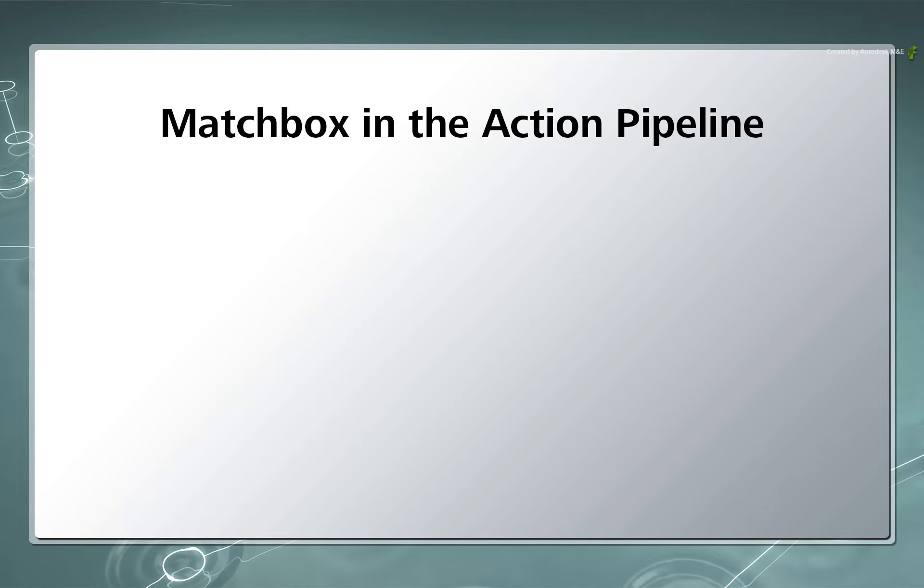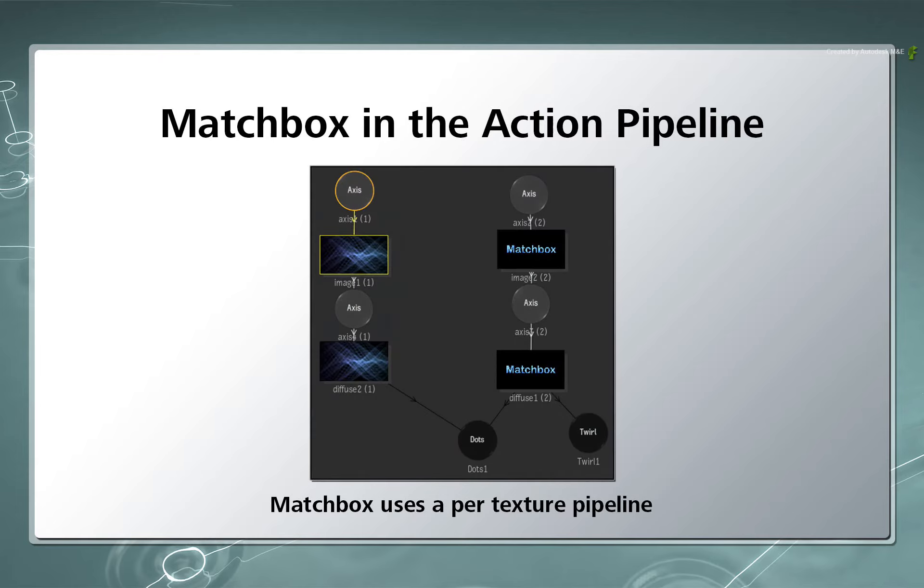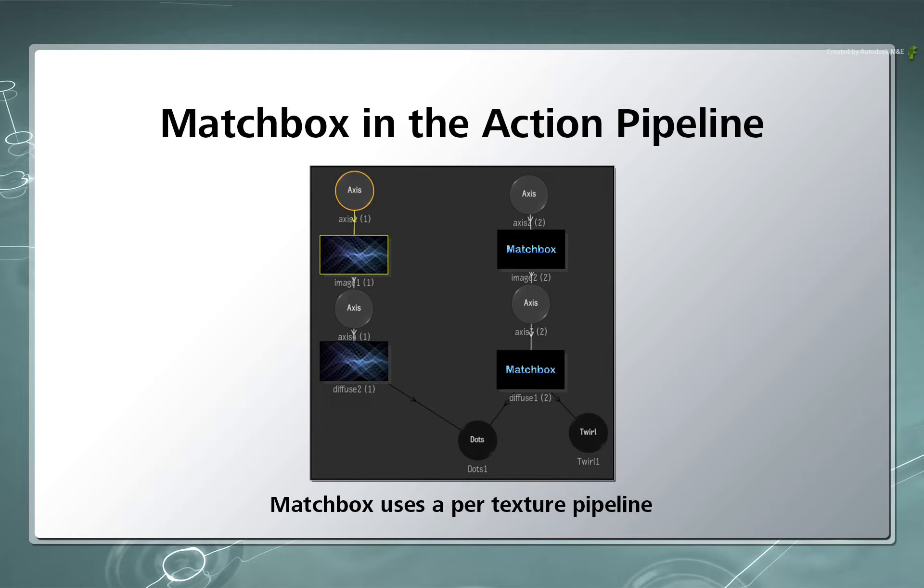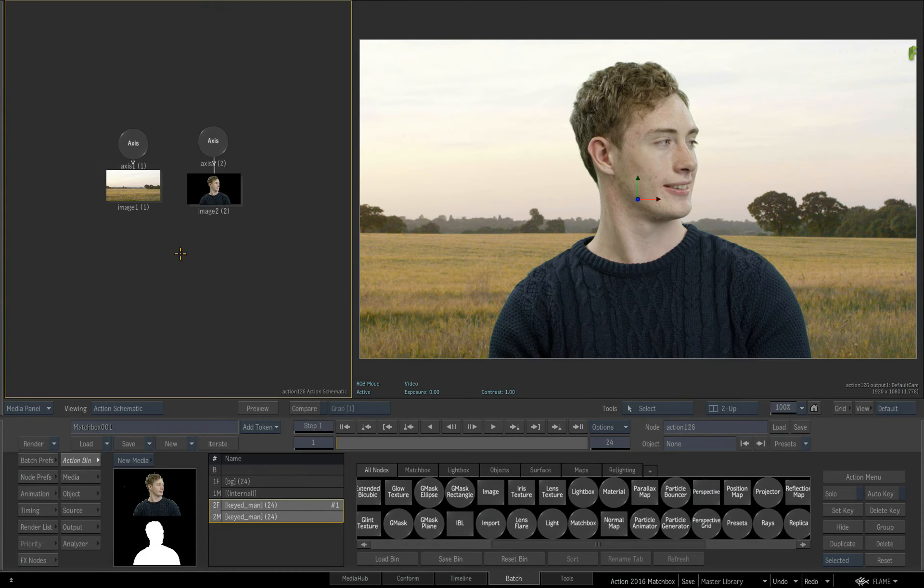Finally, Matchbox uses a Per-Texture Pipeline. In creative terms, Matchbox shaders can easily be shared across textures in Action simply by linking them in the Action Schematic. So you could have one Matchbox shader node applying an effect to multiple Action Textures through a visual connection. You'll see examples of all of these points in the upcoming videos.